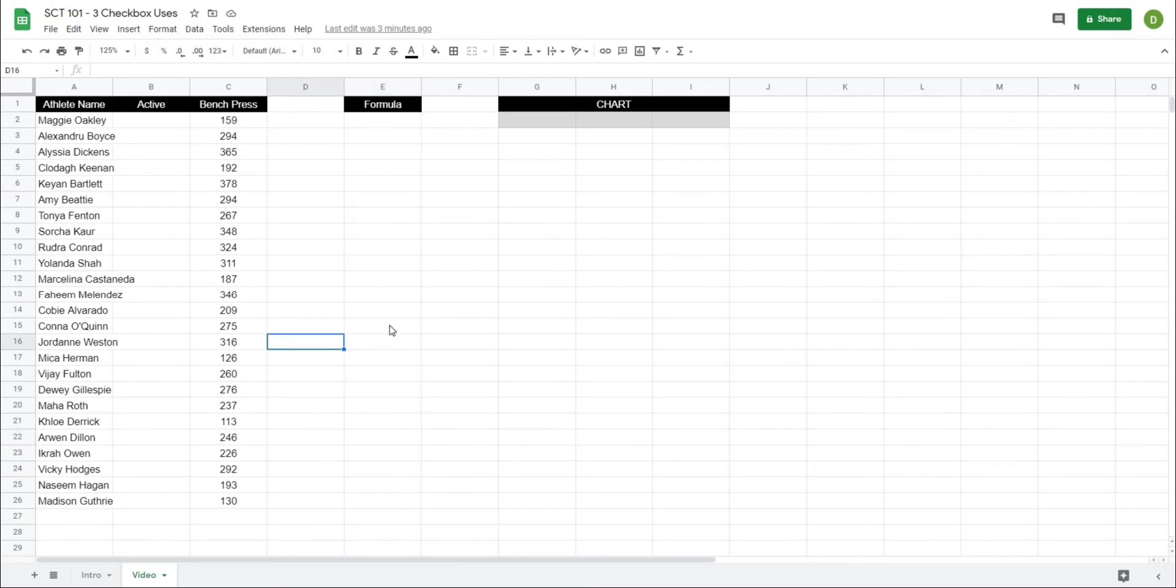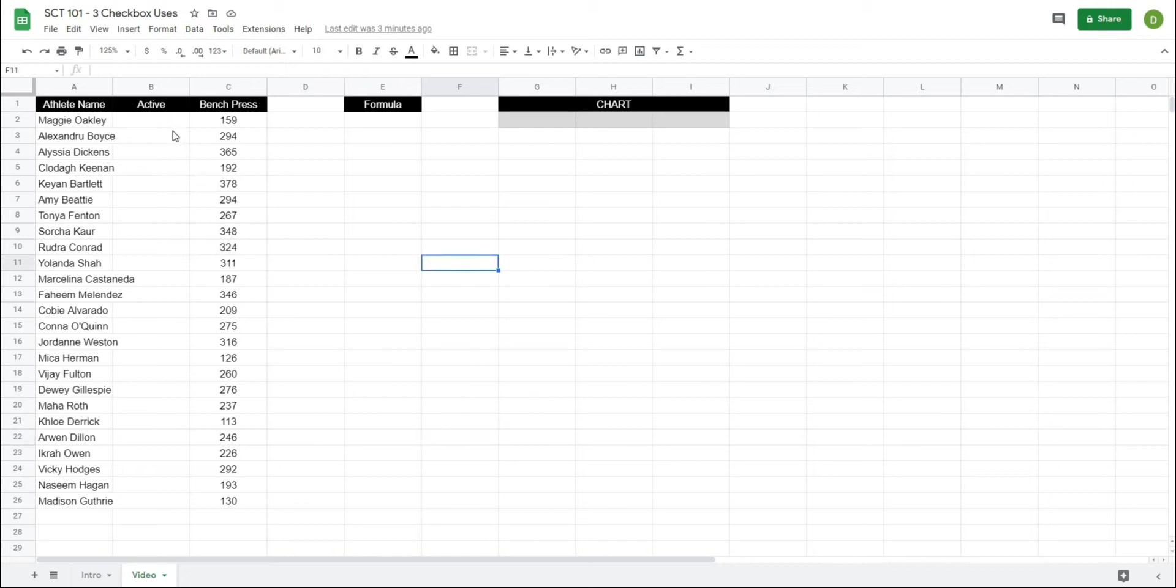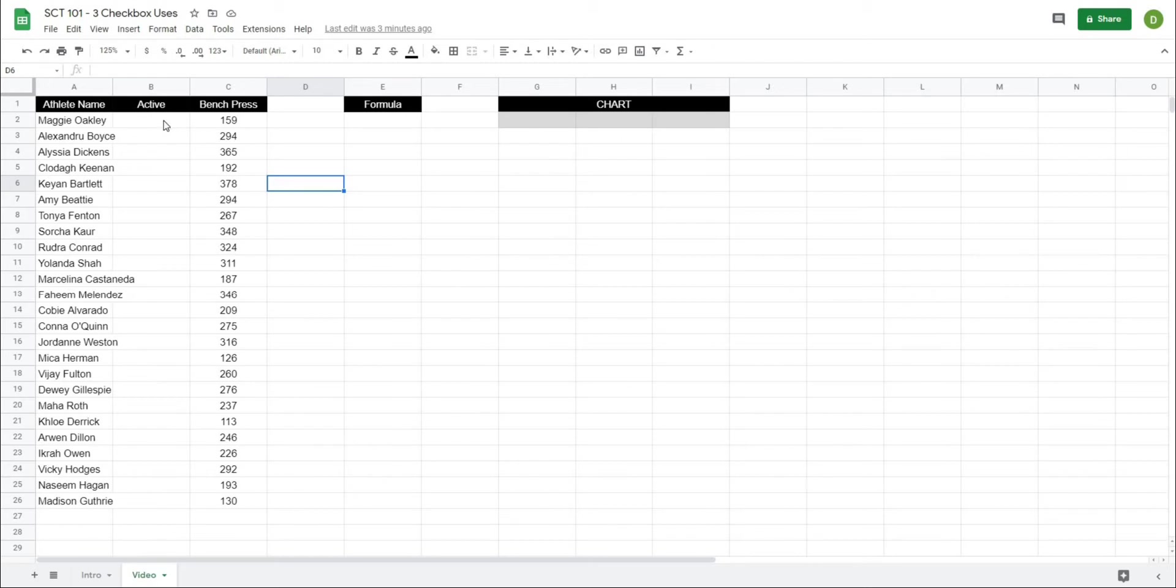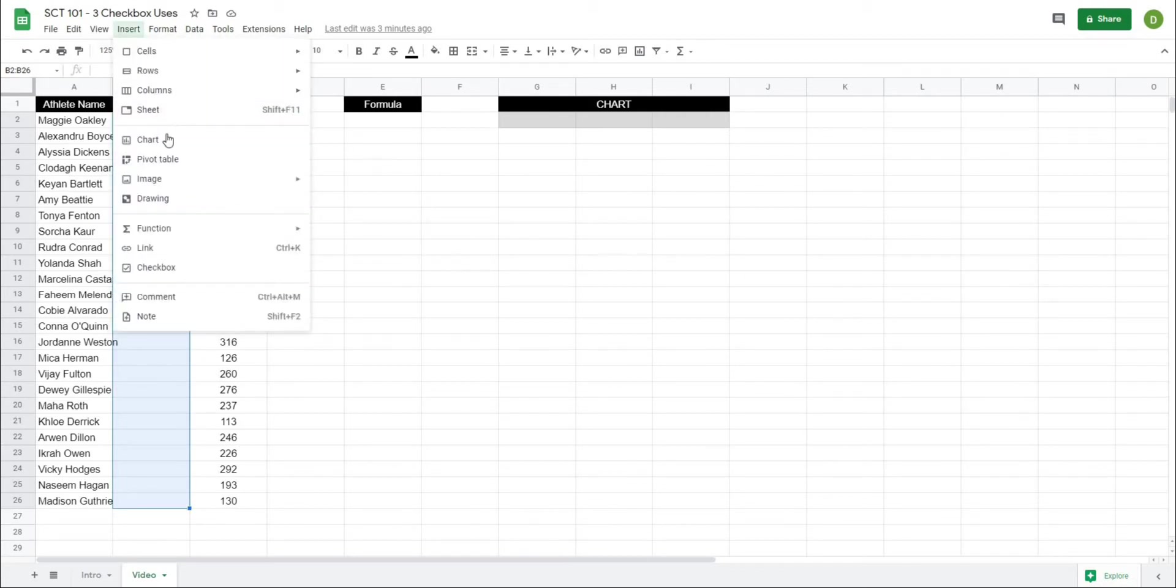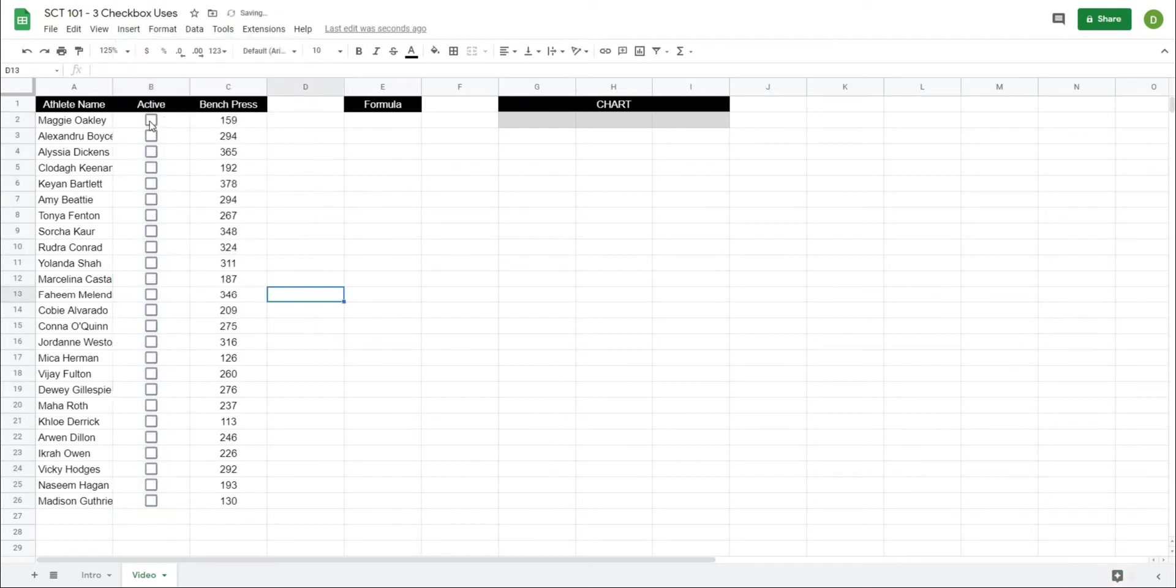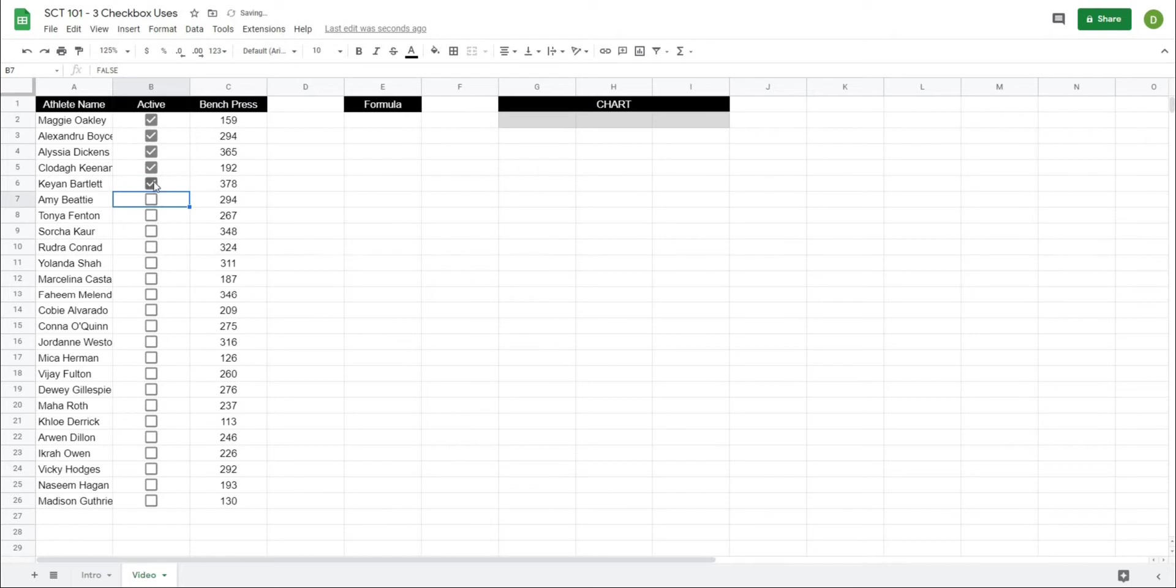So in order to add checkboxes to your Google Sheets, Google Sheets actually has a checkbox function. I just have a list of data - in this case it's athlete names and bench press scores but it really could be whatever you want - and I have a box here that's just going to signify whether these players are active or inactive. What I can do is just highlight all of these cells here and then if I go to insert and come down to the bottom there's an option to put checkboxes in there.